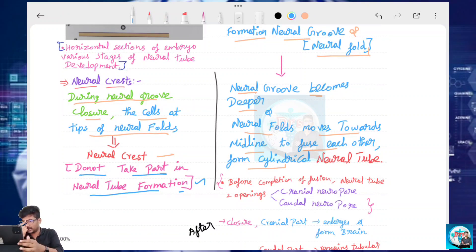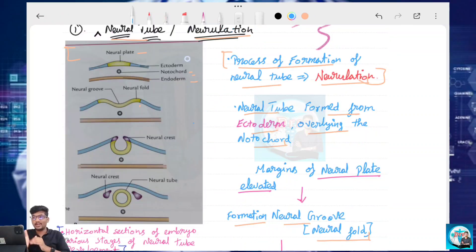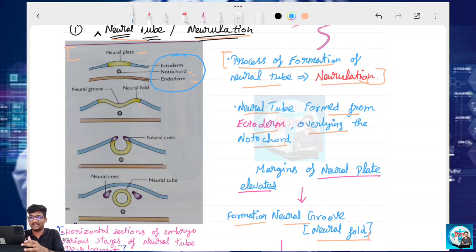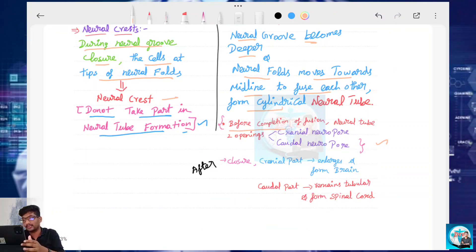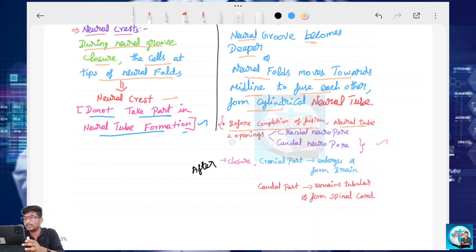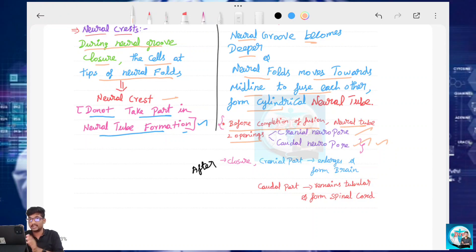You have to mention this and mark it on the diagram. Before completion of fusion, if you look at the Neural Tube, there are two openings. So this is the Caudal Neuropore.